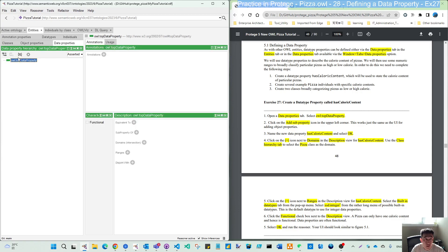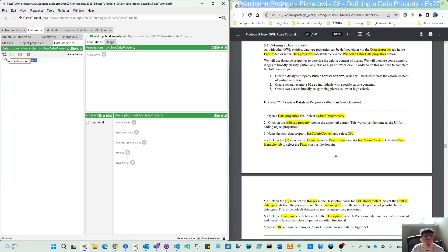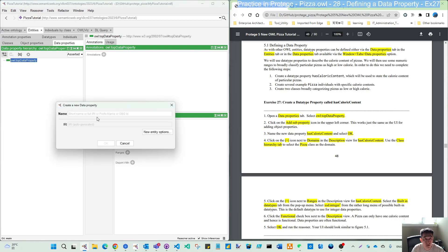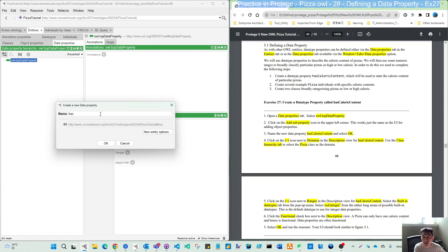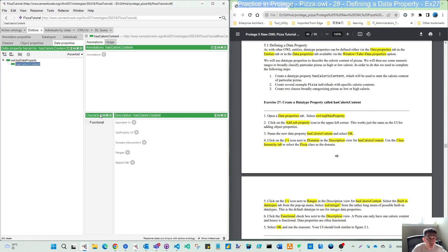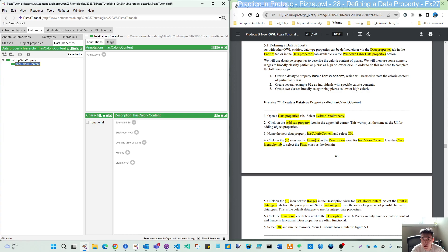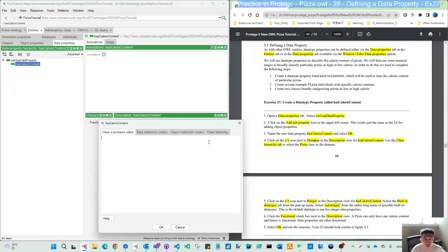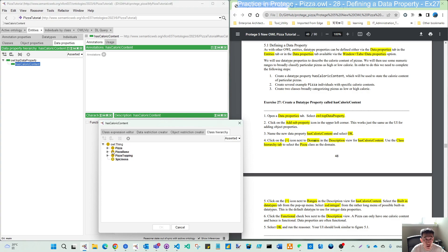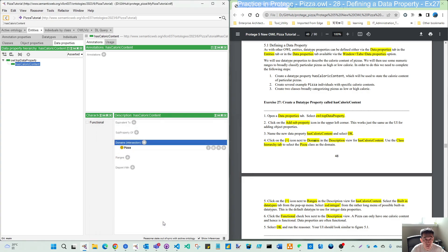Select the top data property and click add sub-property. And key in hasCalorieContent. Then we have one data property. We need to define the domain and the range. So domain is easy. Its domain is just pizza. So we're using the hierarchy to click pizza.